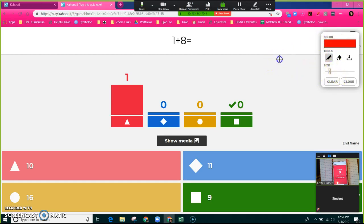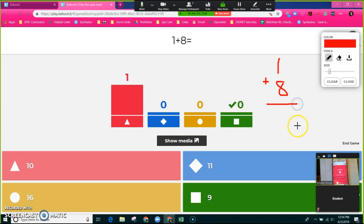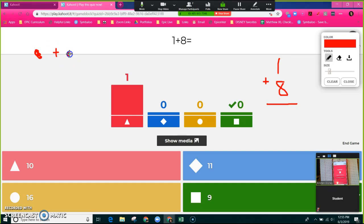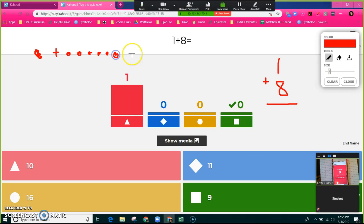I'm going to say class, this is 1 plus 8. And I can draw it this way in case the class needed a review on how to put those add-ins one on top of another. Or I can even draw - I had one here, one dot, plus I am getting eight more.